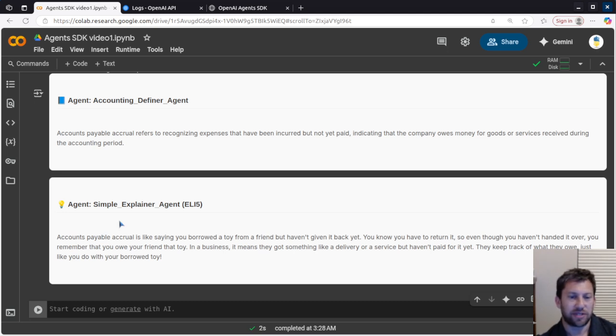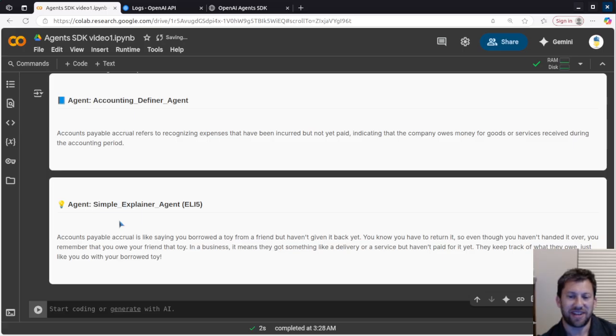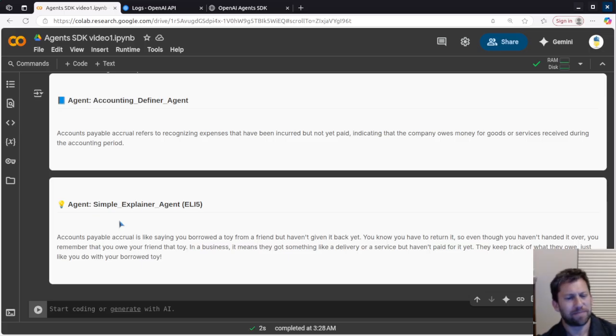Let's look at the explain like I'm five. Accounts payable accrual is like saying you borrowed a toy from a friend but haven't given it back yet. You know you have to return it, so even though you haven't handed it over, you remember that you owe your friend that toy.